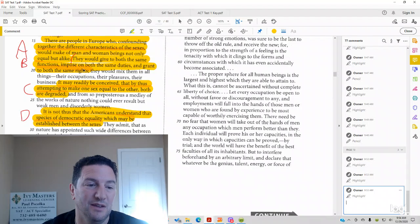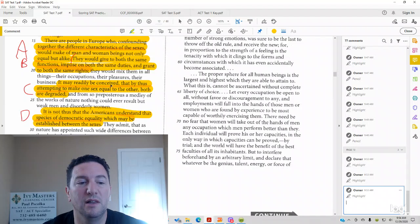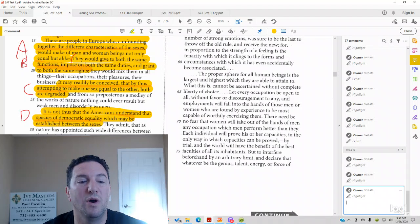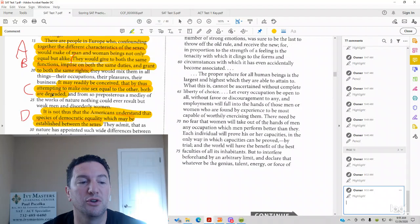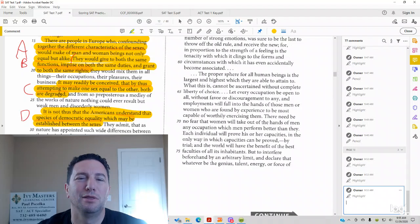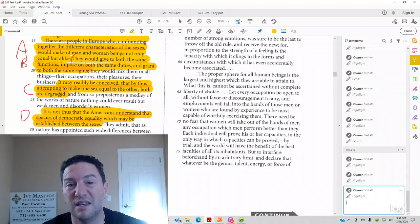Answer choice C. It may readily be conceived that by thus attempting to make one sex equal to the other, both are degraded. What's degraded mean? It's low in standard or quality. It's distorted. It's contaminated.